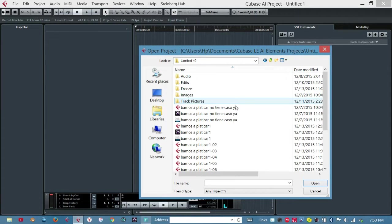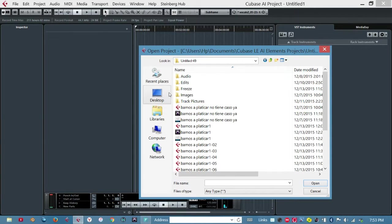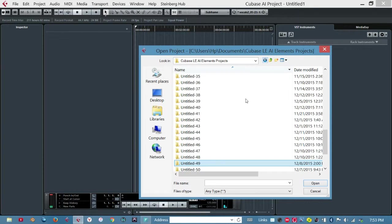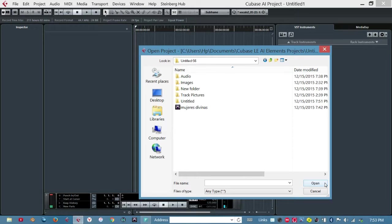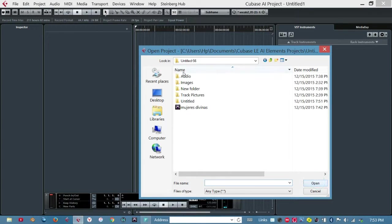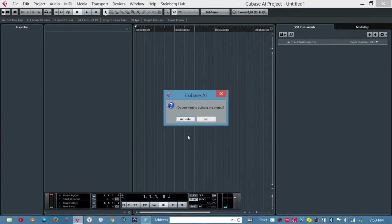So choose, you open this one. Nah it's not this one. Nah it's not this one. Oh here we go, you go all the way to the bottom. Open it, activate it.